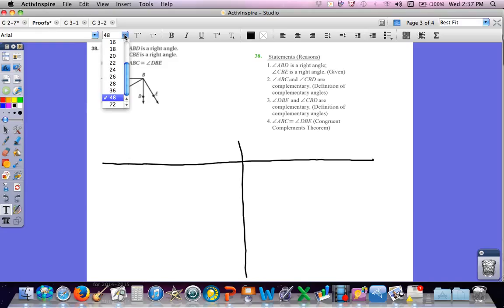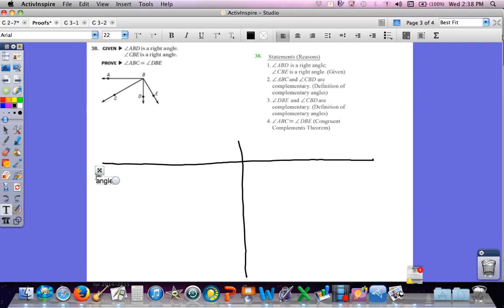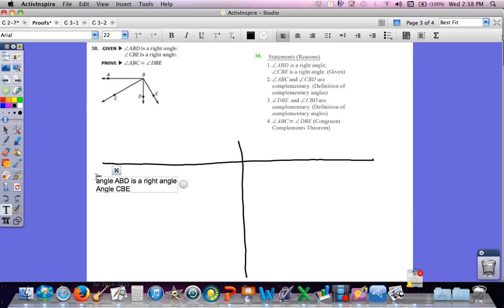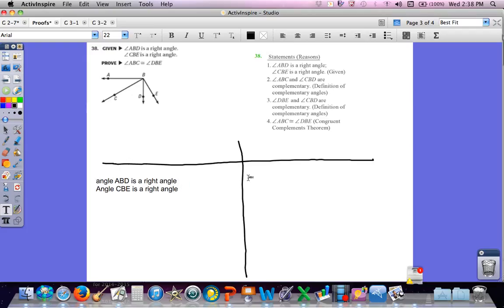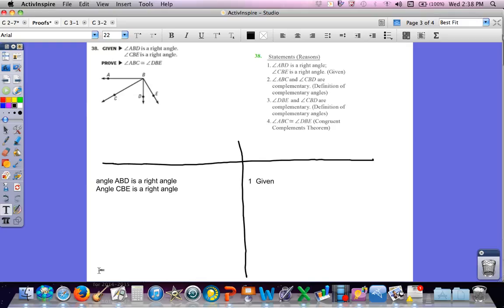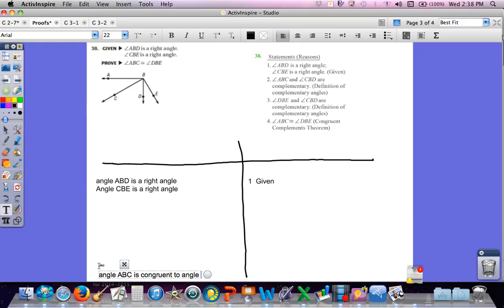So, I'm going to need a much smaller font. They told me angle ABD is a right angle and angle CBE is a right angle. And the reasons for that, I should put a 1 here, was that was given. They want me to eventually get to angle ABC is congruent to angle DBE.